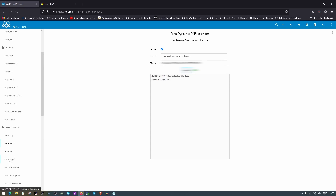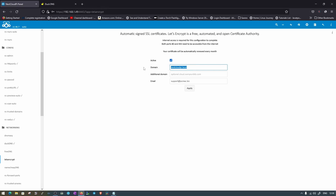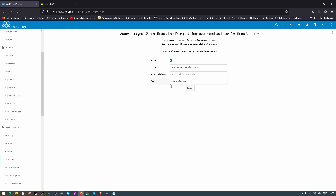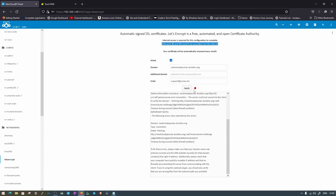Once Duck DNS is configured, we can also use Let's Encrypt. Copy the domain address, go to the Let's Encrypt option, paste the domain, enter your email address, and click Apply. Since my ports are not forwarded, this option won't work for me — it will show a red dot next to Apply indicating a verification error.